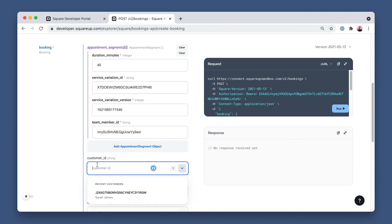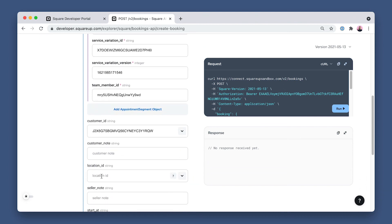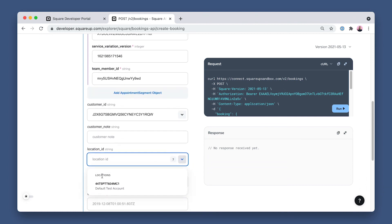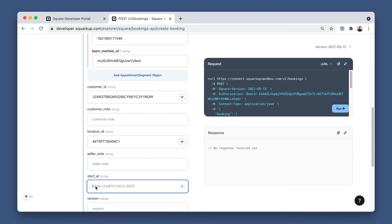Then scroll down to Add Customer ID and then Location ID. And lastly, I'll paste in Start Add. Now run the request.